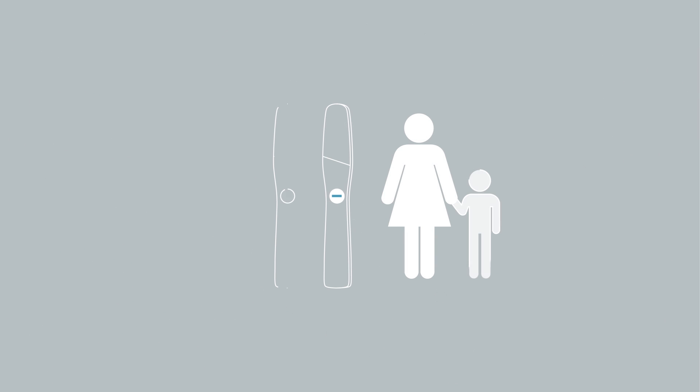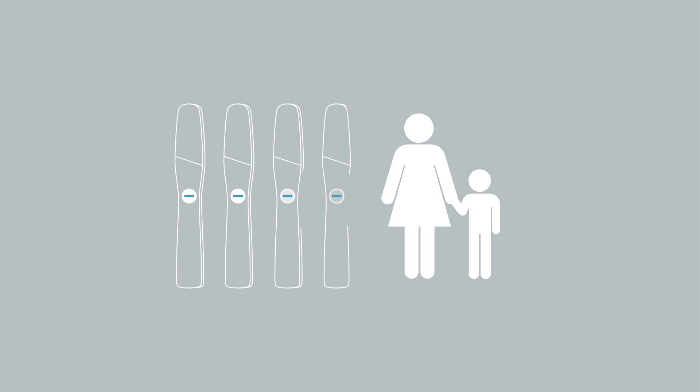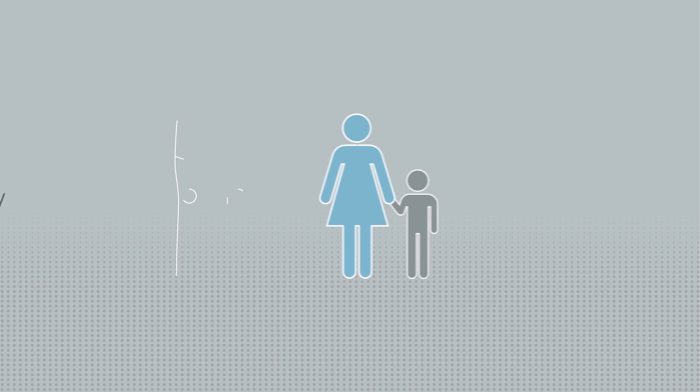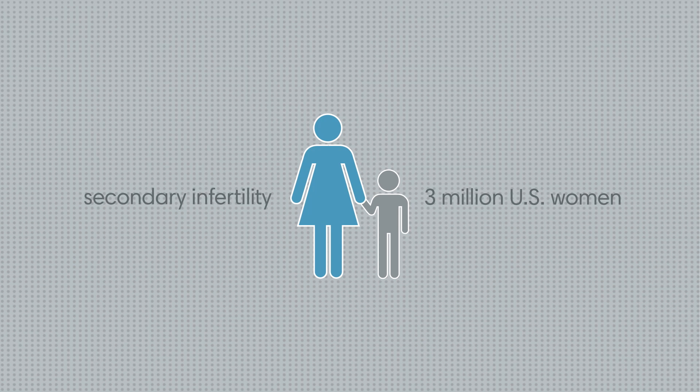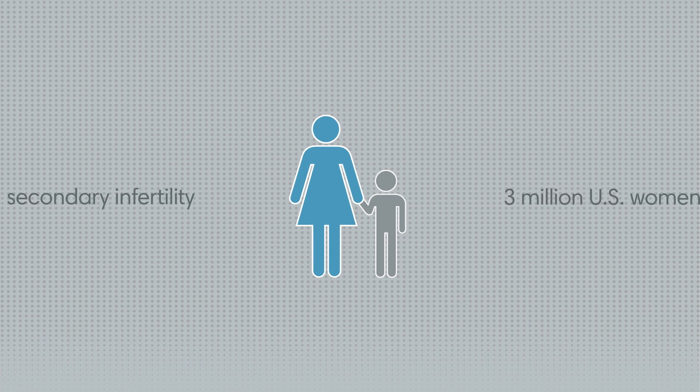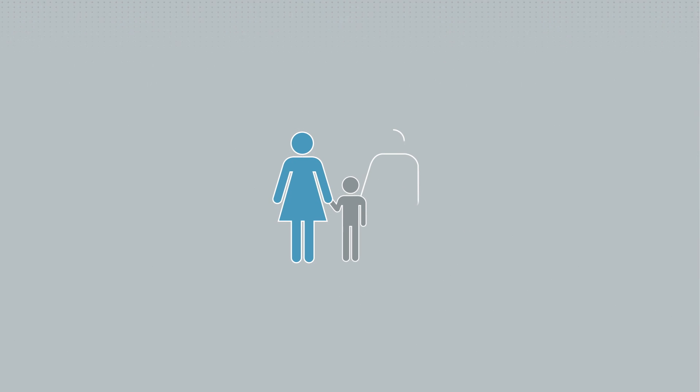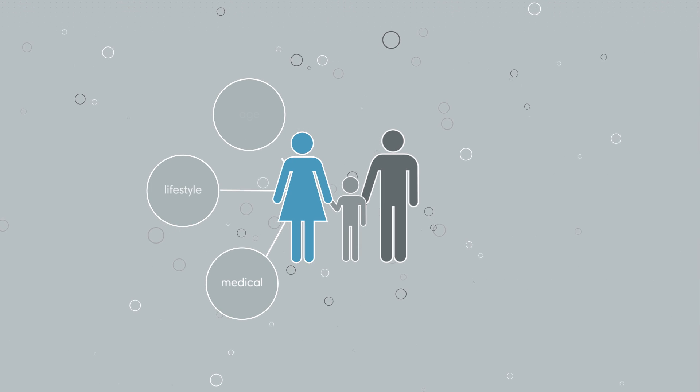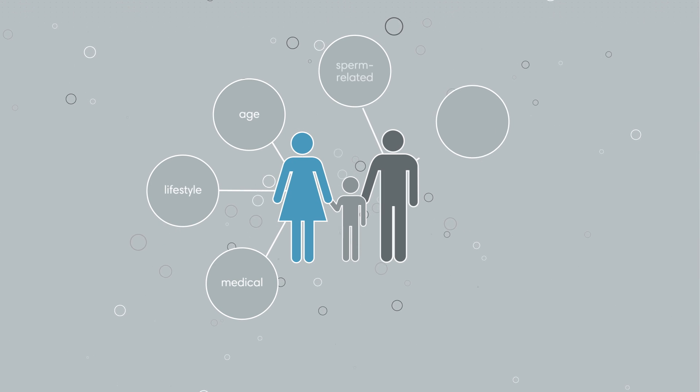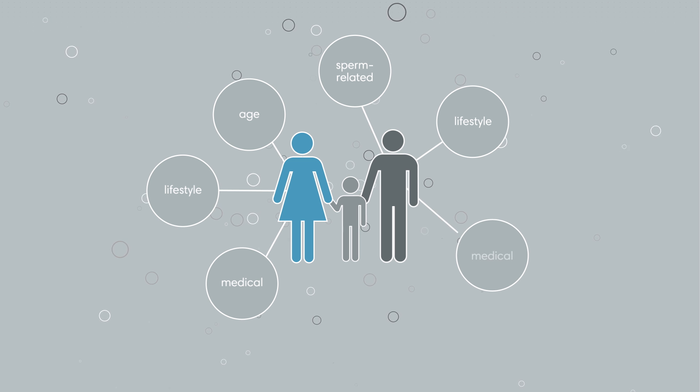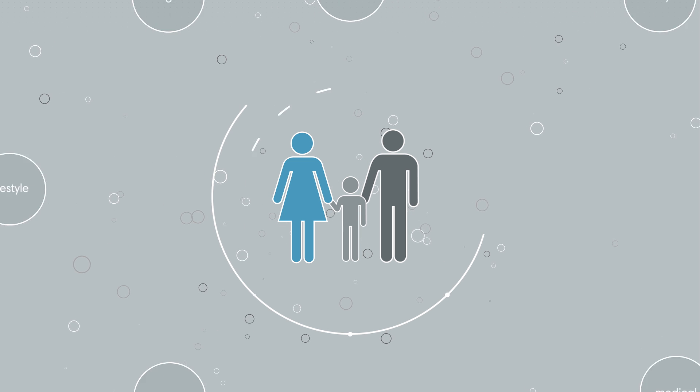Secondary infertility, that is, the inability to become pregnant or sustain a pregnancy after previously delivering a child, affects 3 million U.S. women. The causes for secondary infertility are often the same as for infertility in couples trying to get pregnant for the first time.